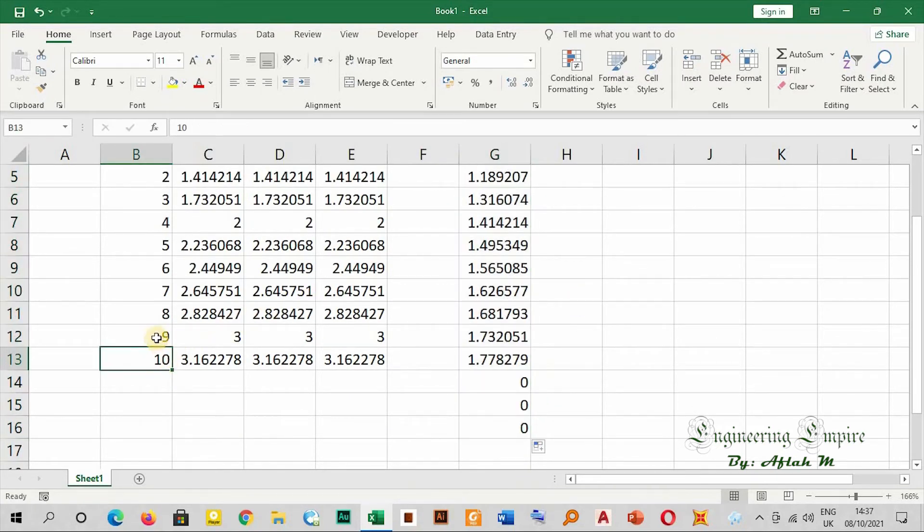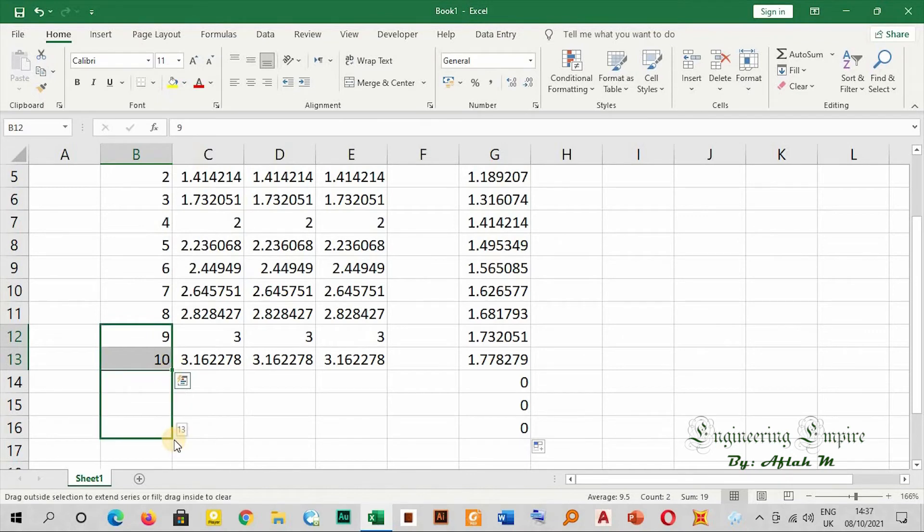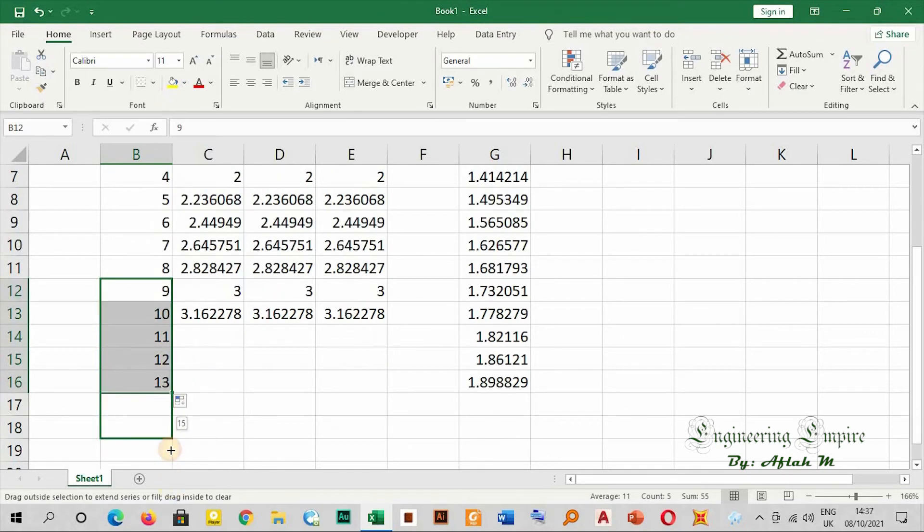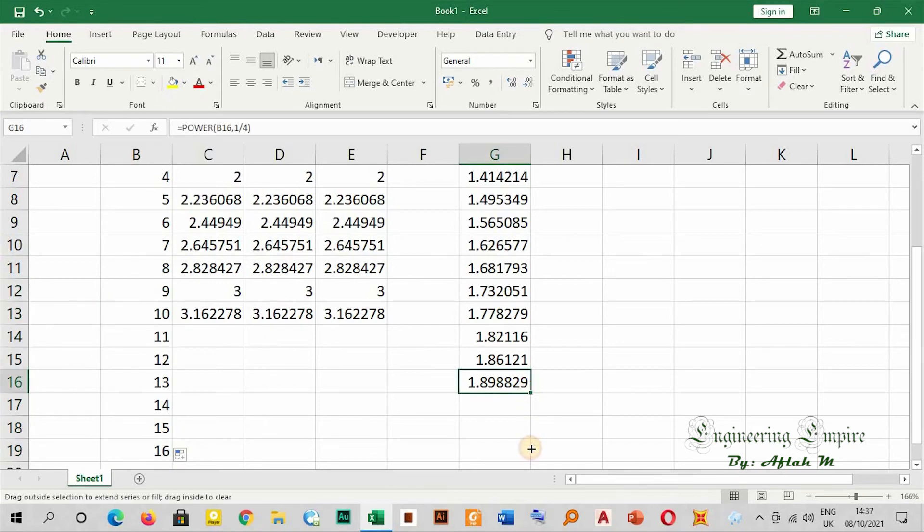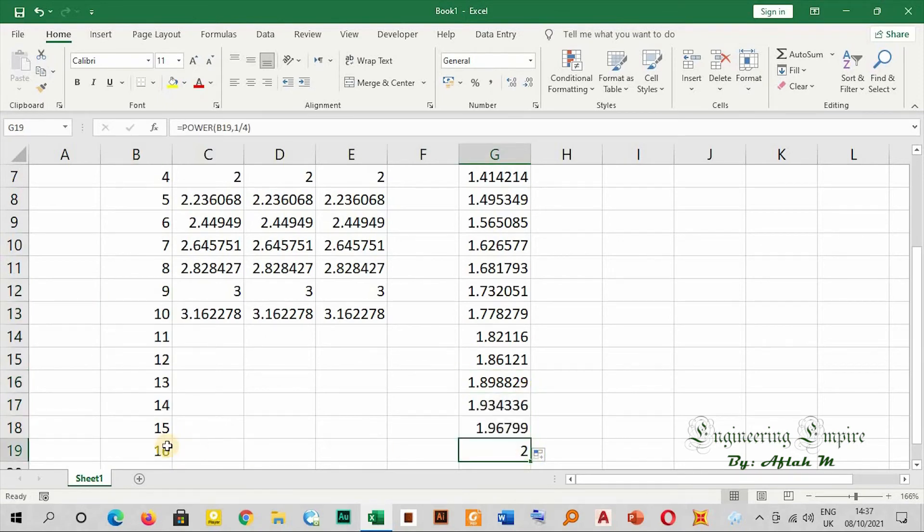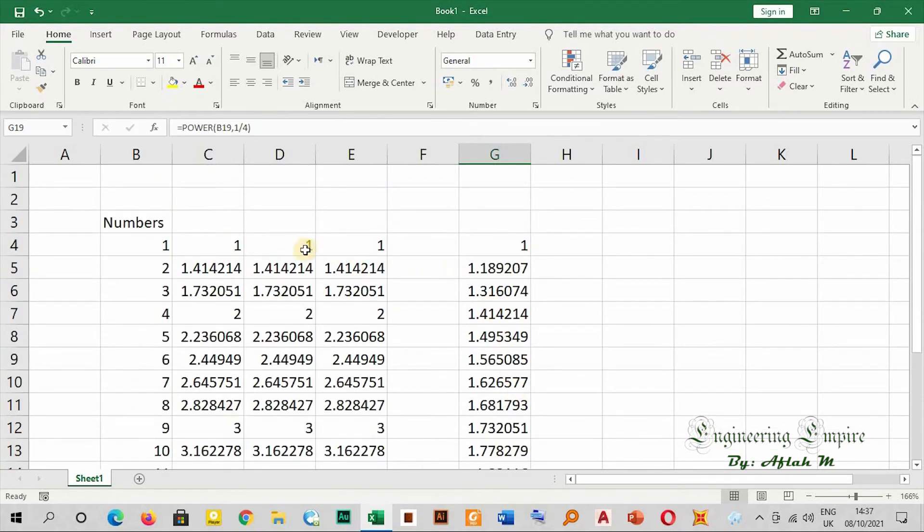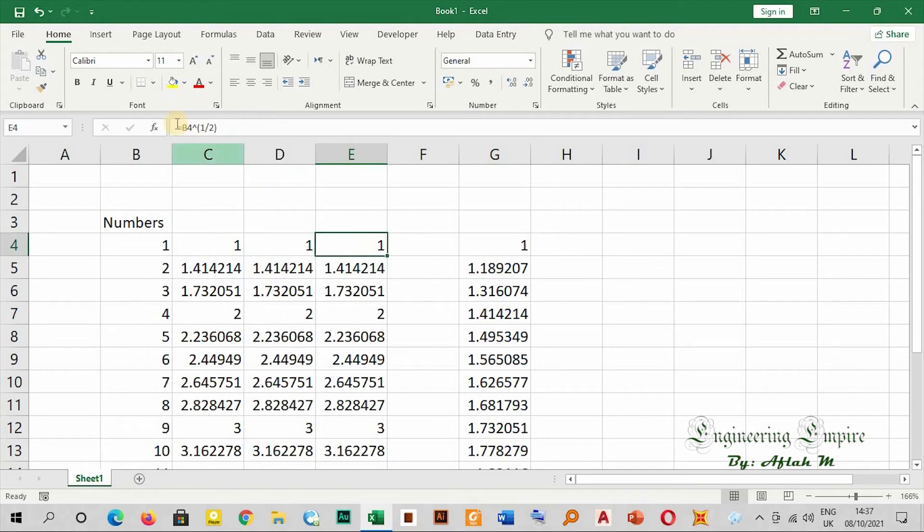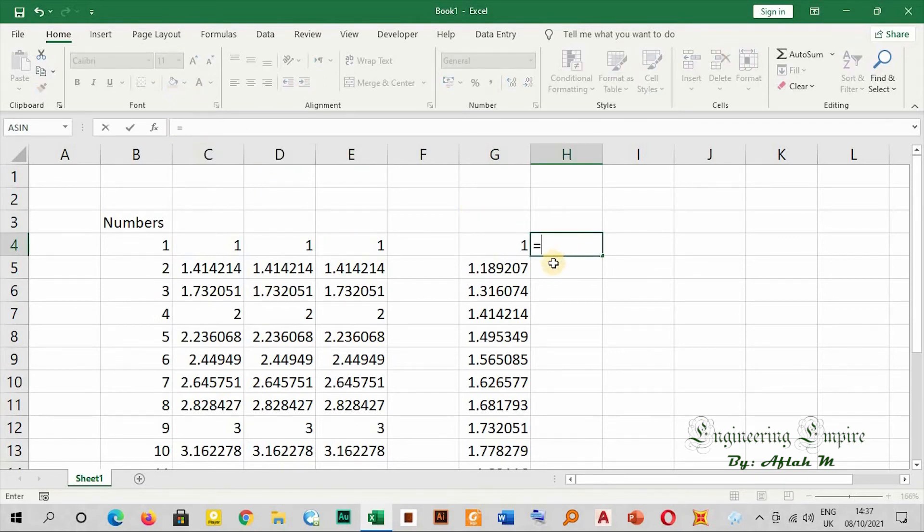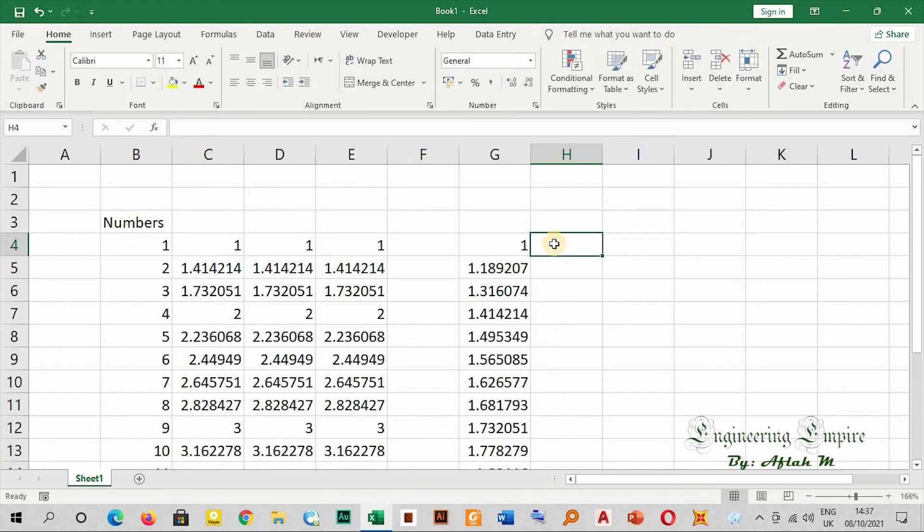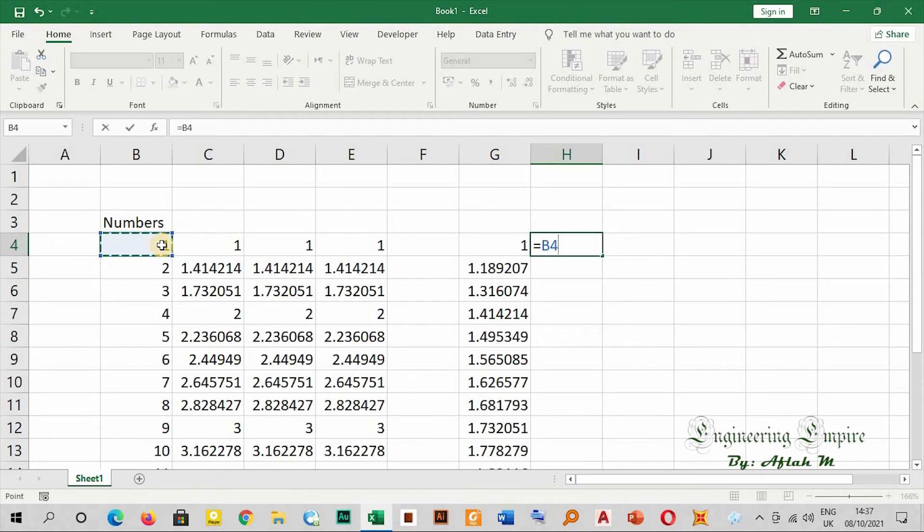For example, here let me make it up to sixteen. Sixteen to the power of one over four will immediately give you two. So the two appears here and here - the POWER method and the to-the-power-of method. Method three